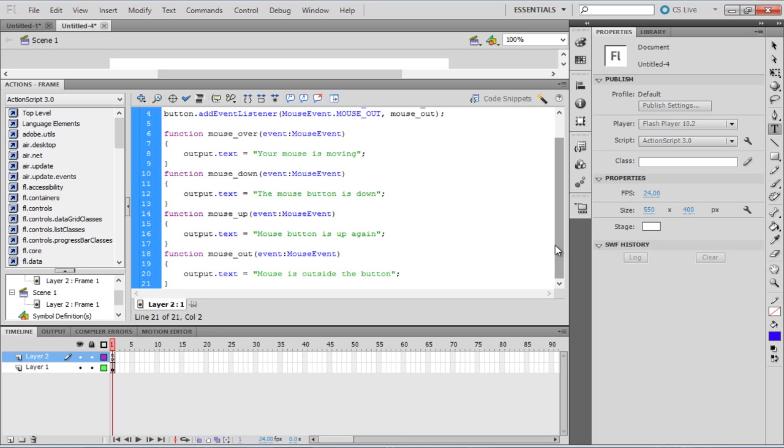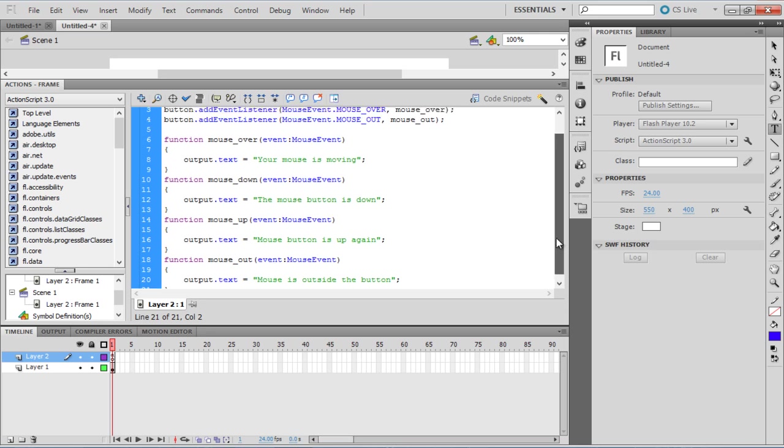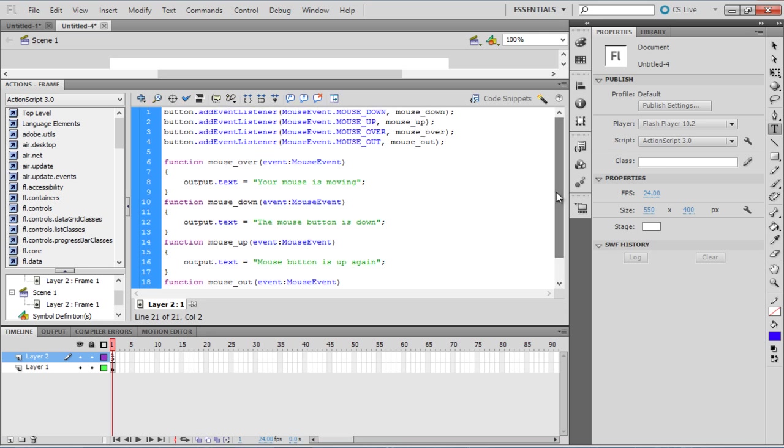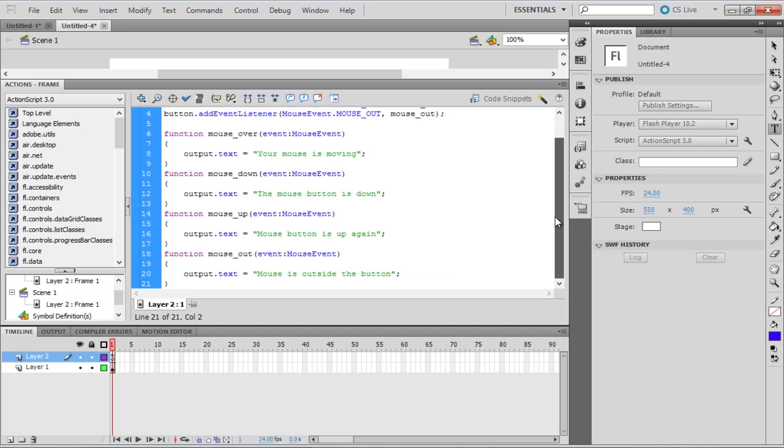The events Mouse Down, Mouse Up, Mouse Over, and Mouse Out are related to the event handlers Mouse Down, Mouse Up, Mouse Over, and Mouse Out respectively. The functionality is mentioned below the declaration here. Thus, the event handlers or the functions are mapped to their respective mouse events.